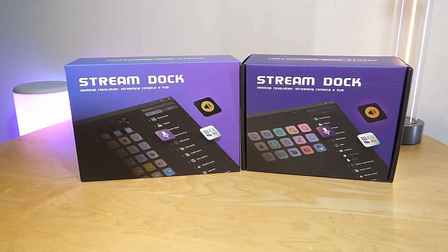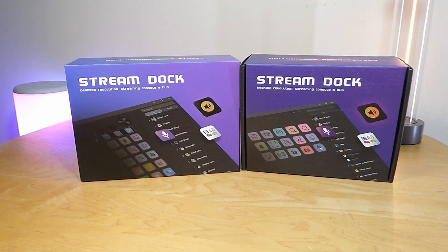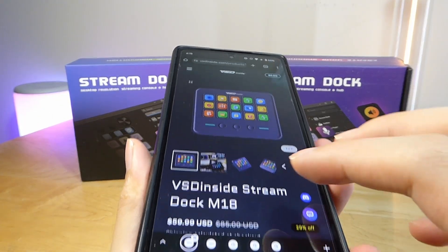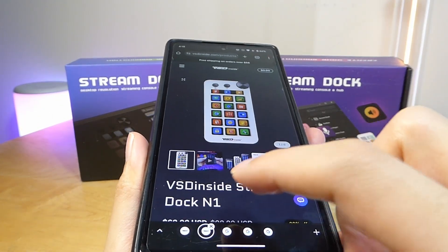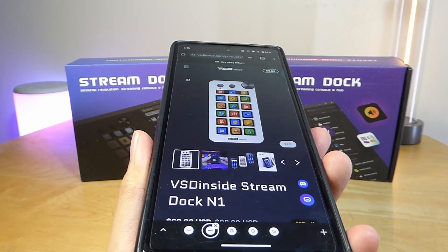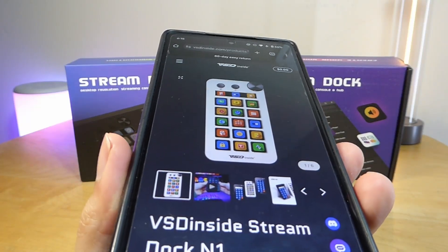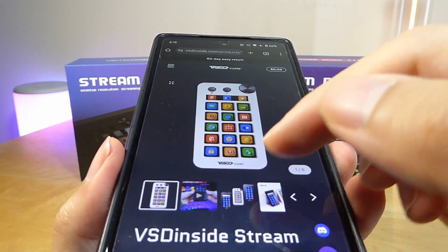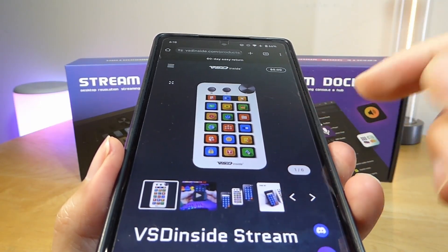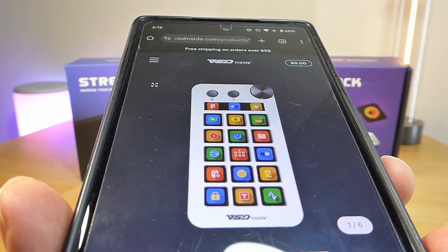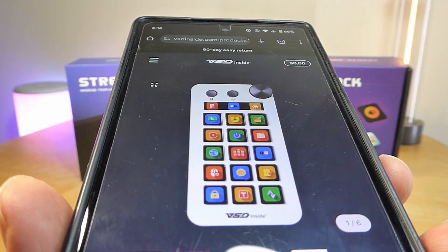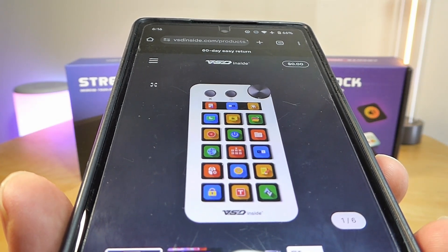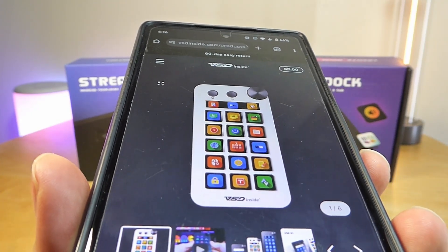Hey y'all, here's OSReviews. In this video we're taking a quick look at the VSD Inside Stream Dock M18 and N1. These are macro-customizable keyboards that have a small LCD screen underneath each of the buttons or keys corresponding to different commands or opening up different applications that you commonly use, which is actually pretty clever.